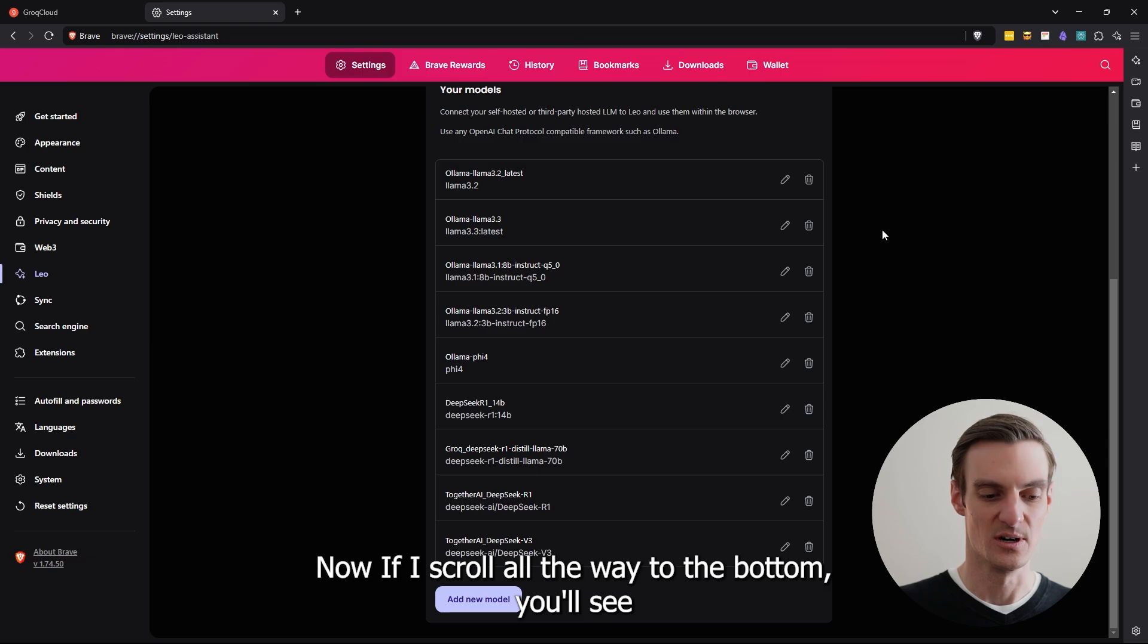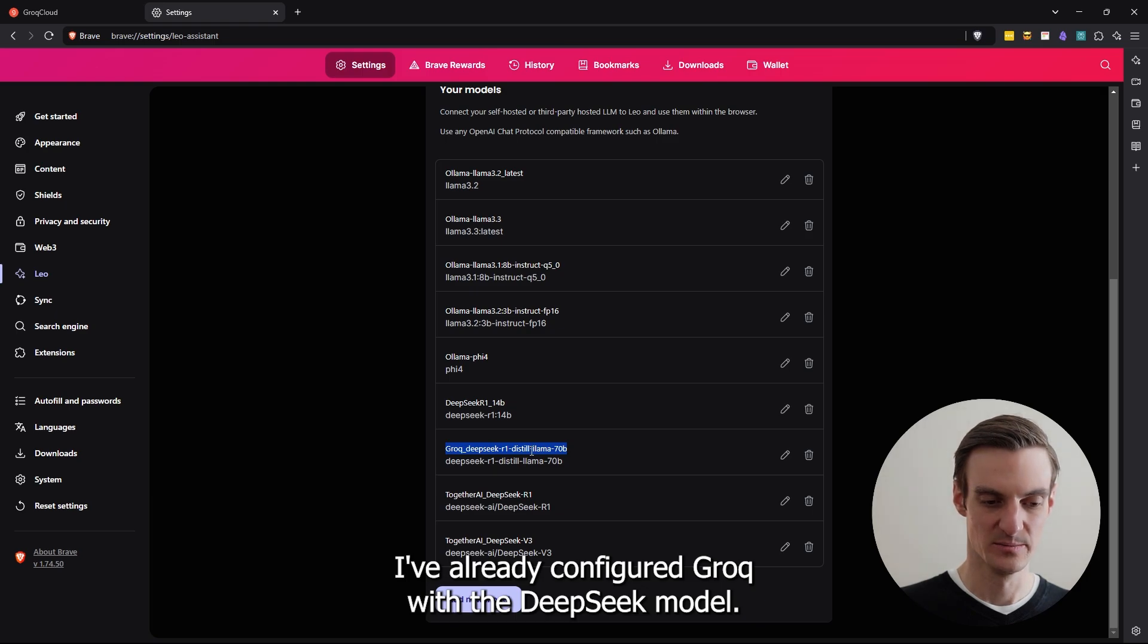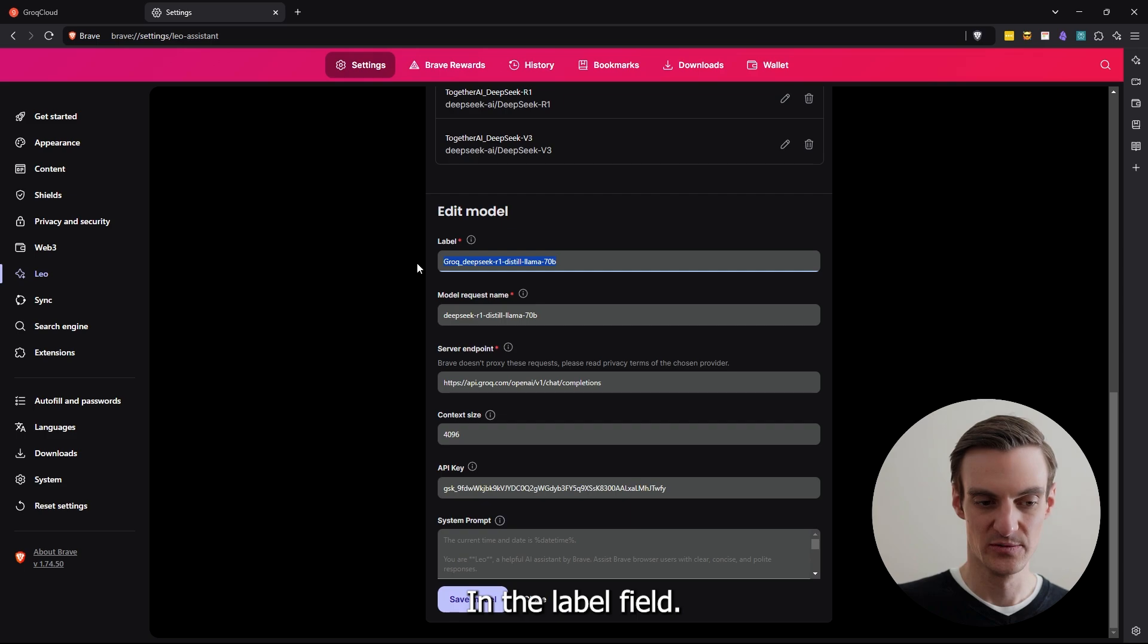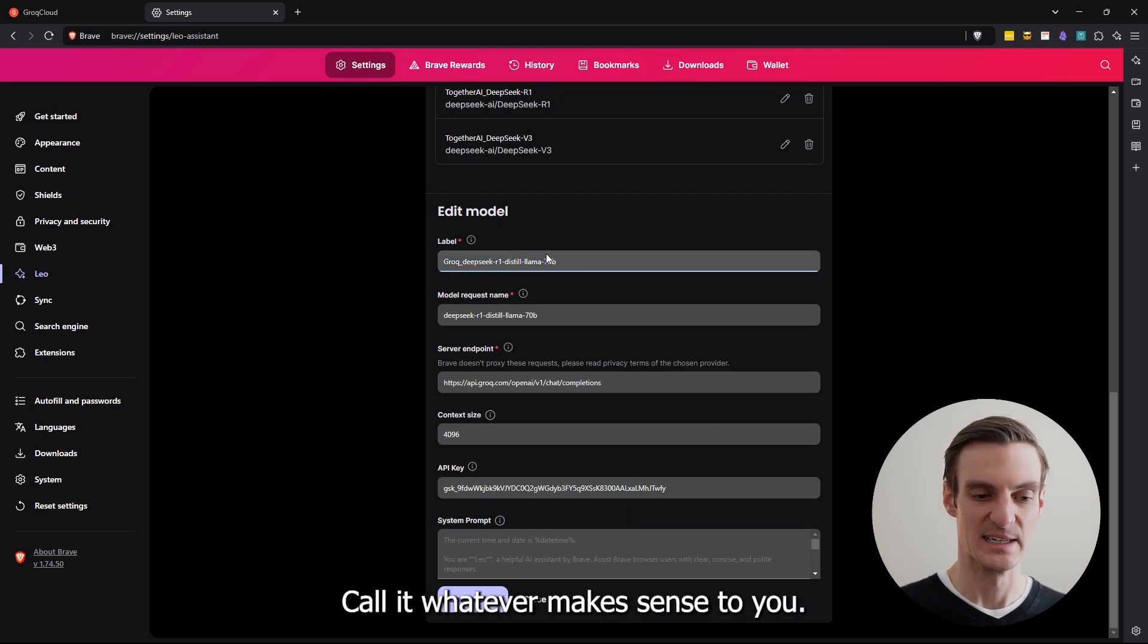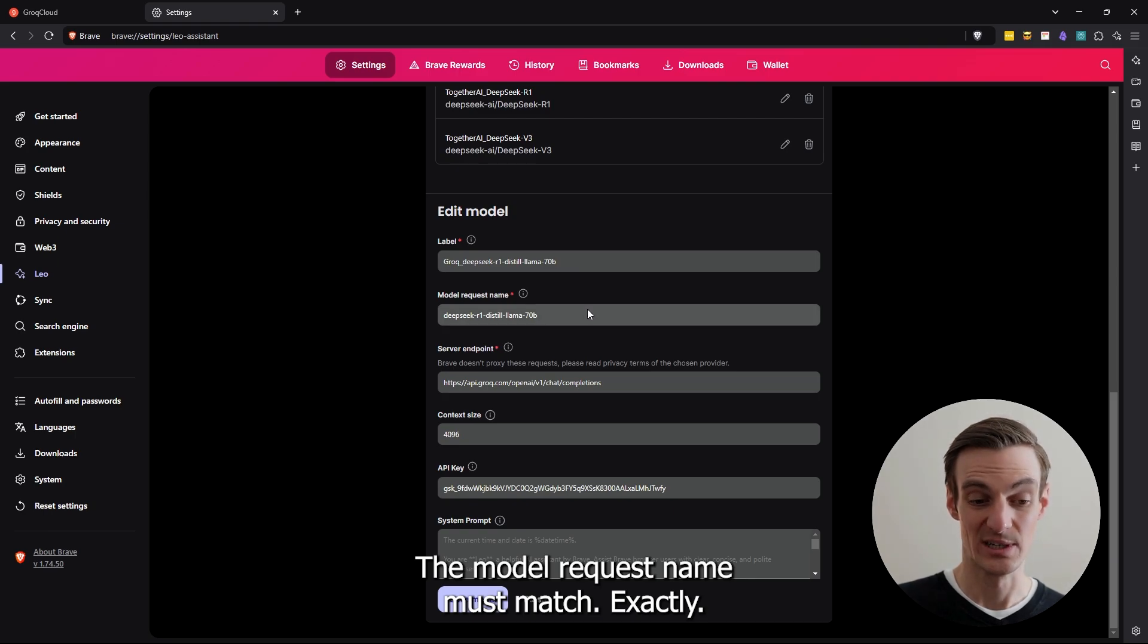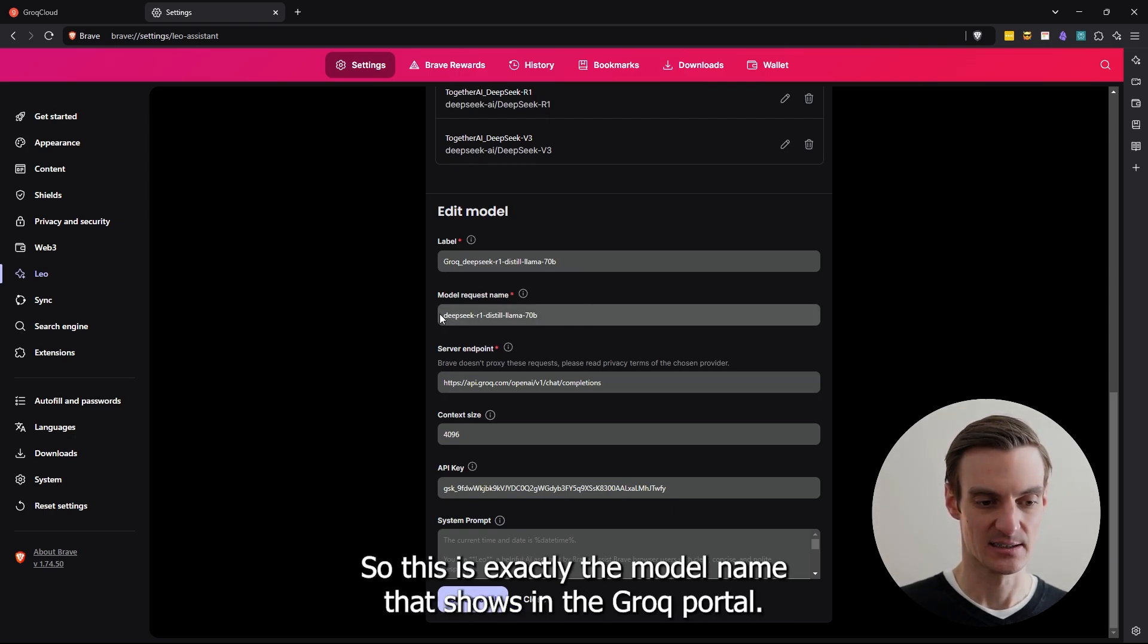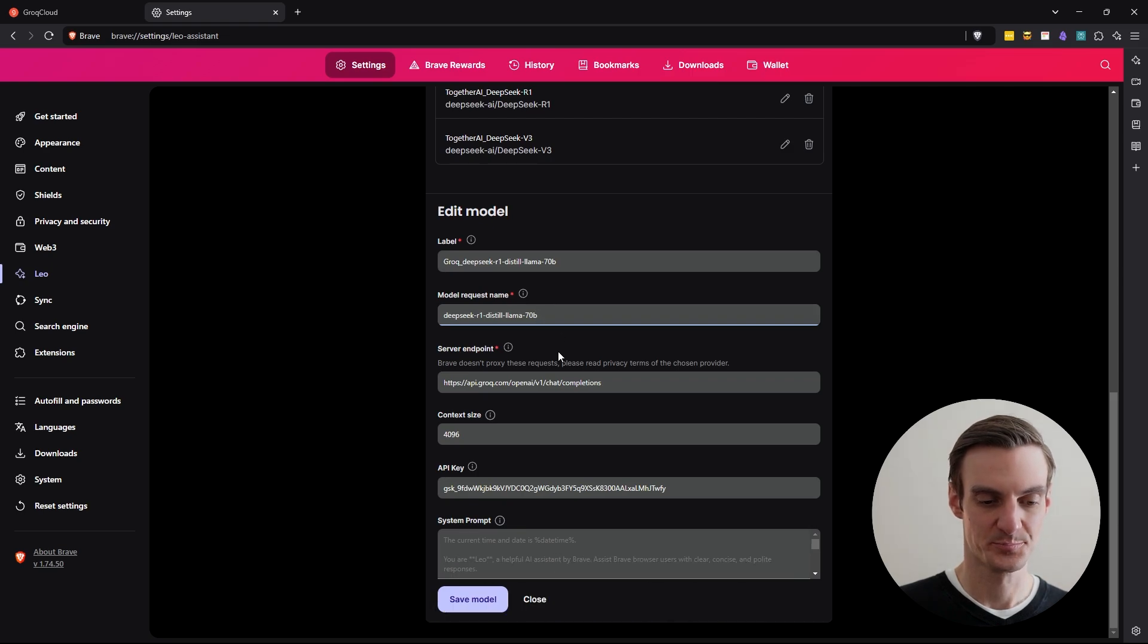If I scroll all the way to the bottom, you'll see I've already configured Groq with the DeepSeek model. If you haven't configured any models yet, just click add new model. In the label field, it doesn't matter what you call it. Call it whatever makes sense to you. The model request name must match exactly. So this is exactly the model name that shows in the Groq portal.